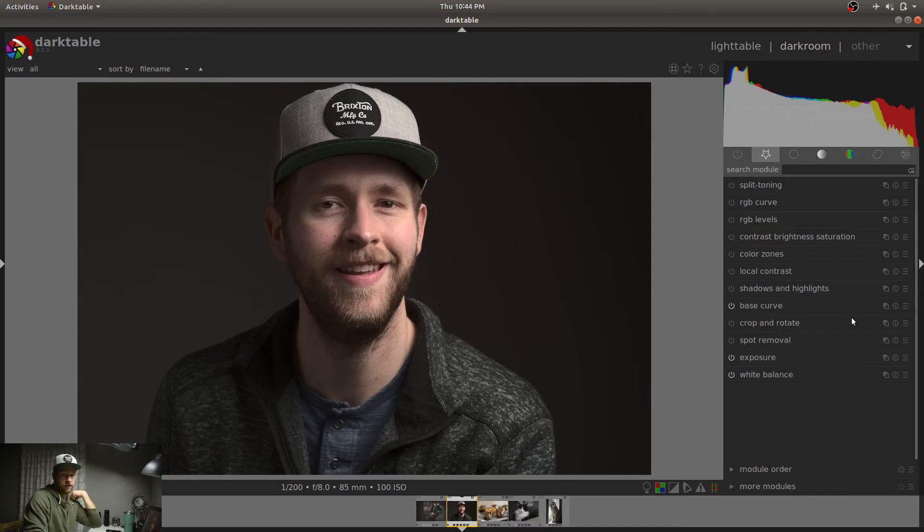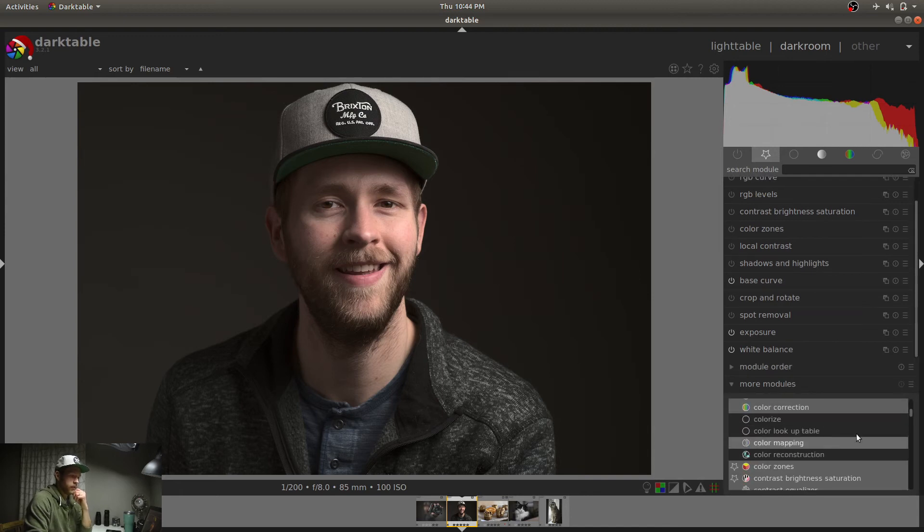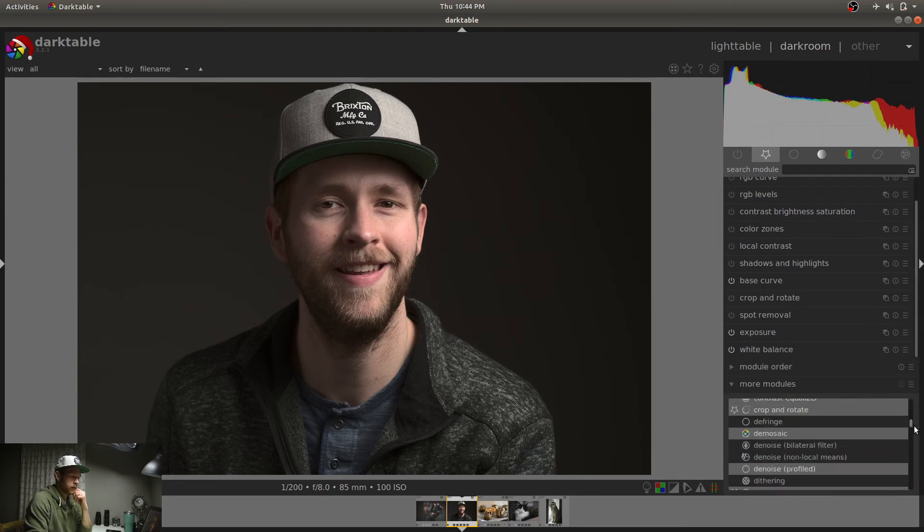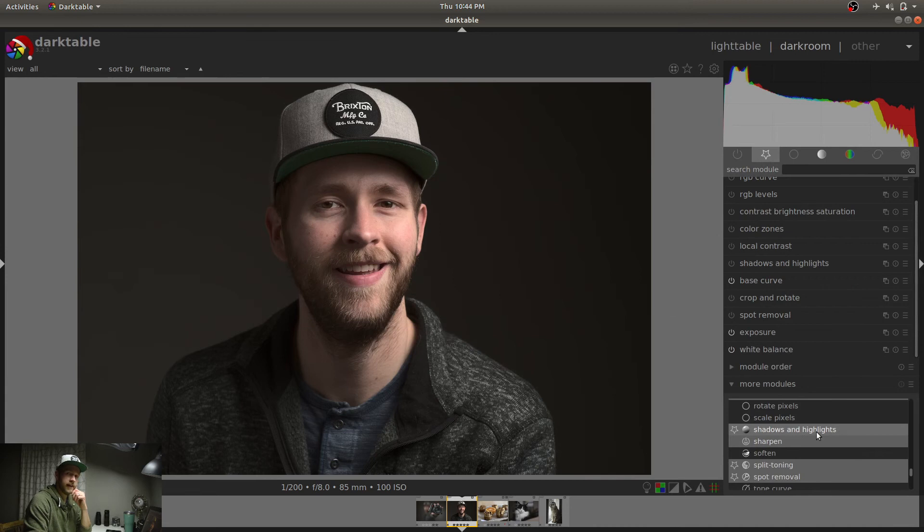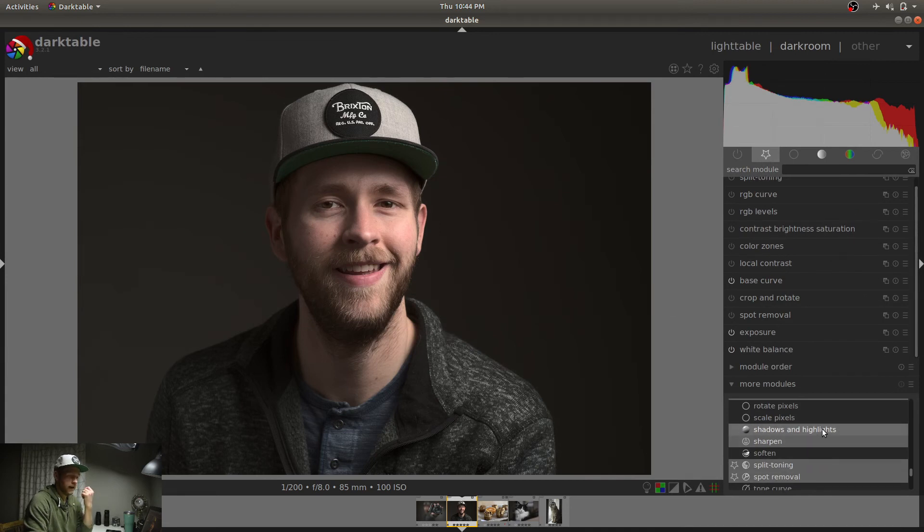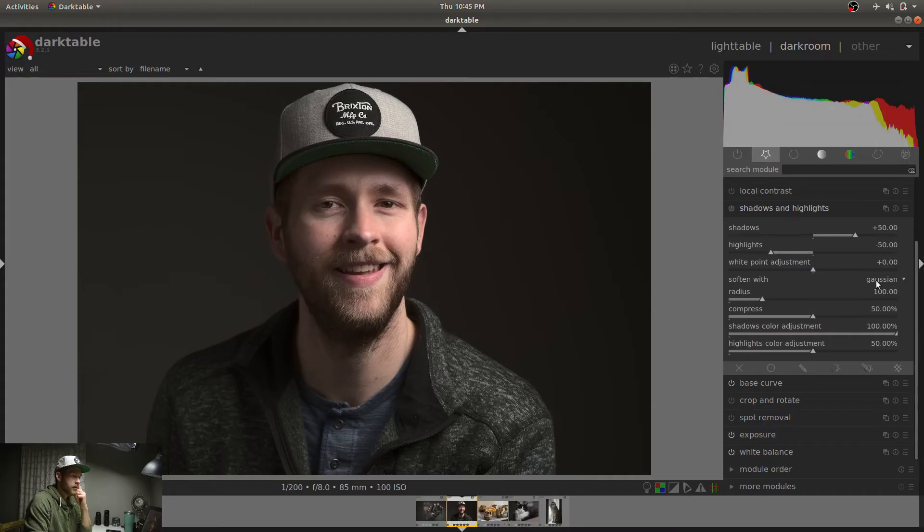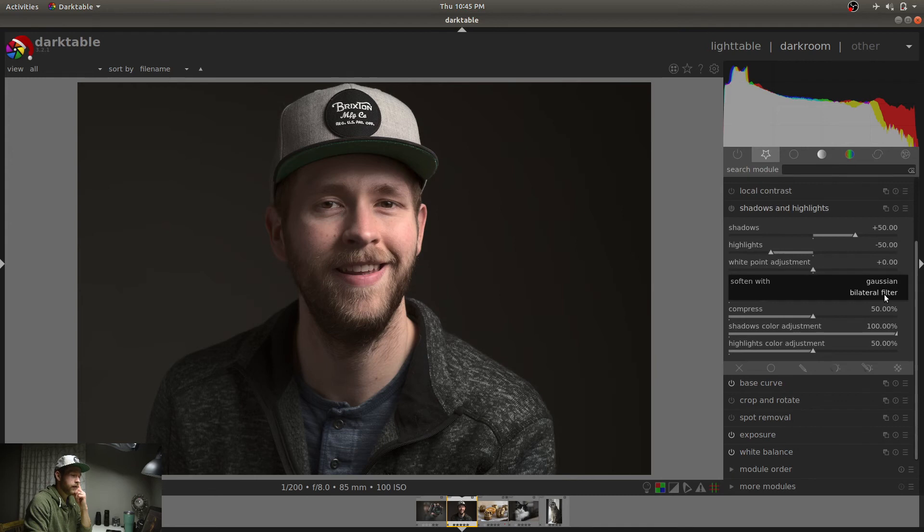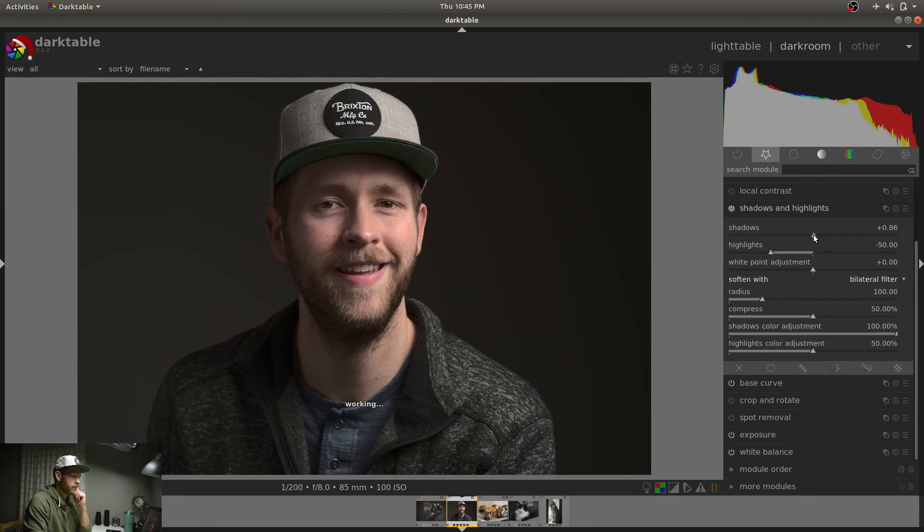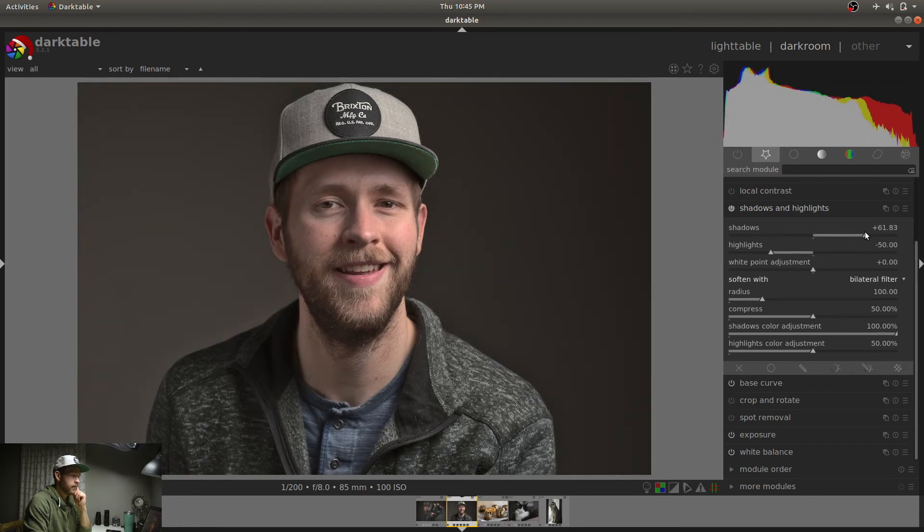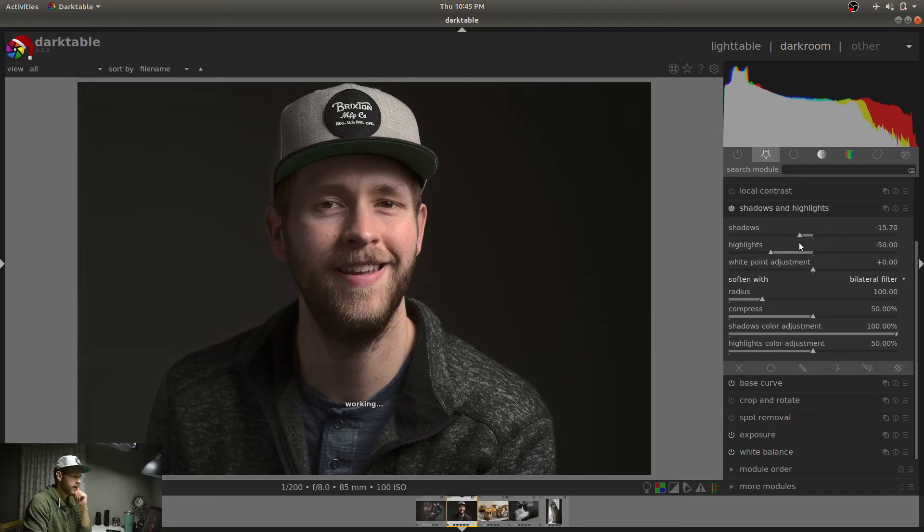And then we can come over to this shadows and highlights module. If it doesn't show up in your favorites and if you just install Darktable, it won't. Come down to more modules. Scroll down until you get to shadows and highlights there. Then if it's unhighlighted at all, click it twice to make it go in your favorites. So here, the default soft and width is Gaussian, but I like bilateral filter better. So obviously this is brightening up the shadows a lot, but I want to do the opposite.